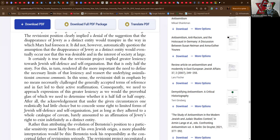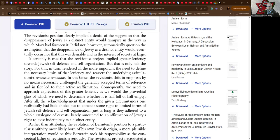It certainly is true that the revisionist project implied greater leniency towards Jewish self-defense and self-organization. Yeah man, the Jewish Bund was out there doing the work in the streets, you know. But that is only half the story, for this in turn rendered all the more important the need to define the necessary limits of that leniency and reassert the underlying assimilationist consensus. Yes, well, that was in Germany. And Germany did not work.